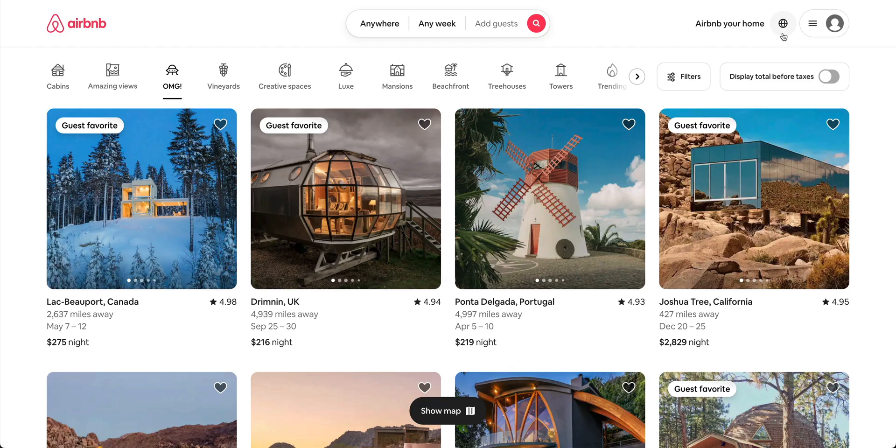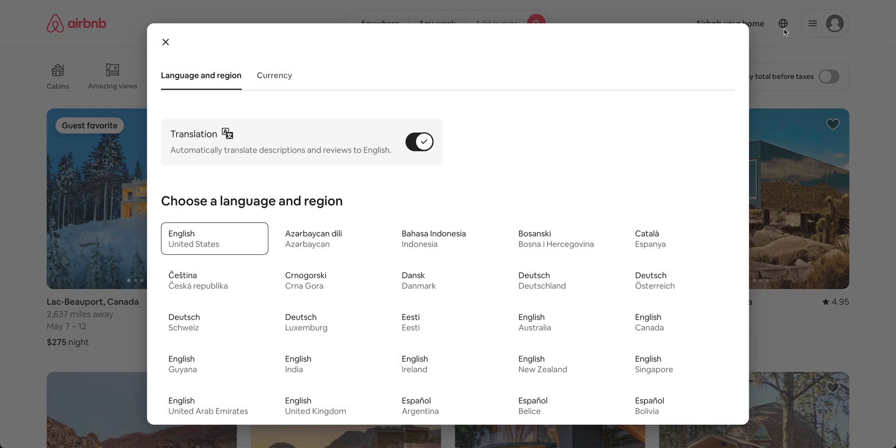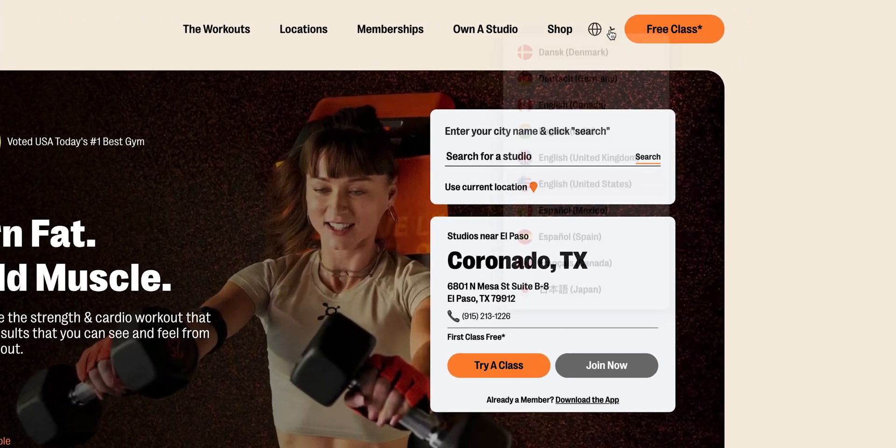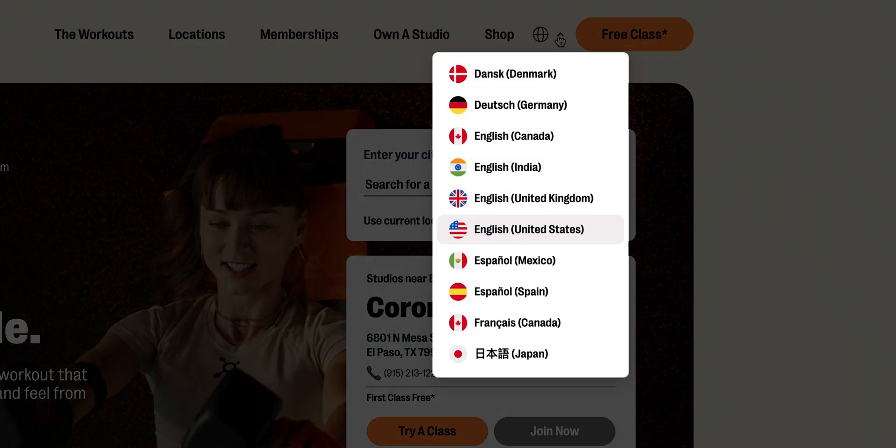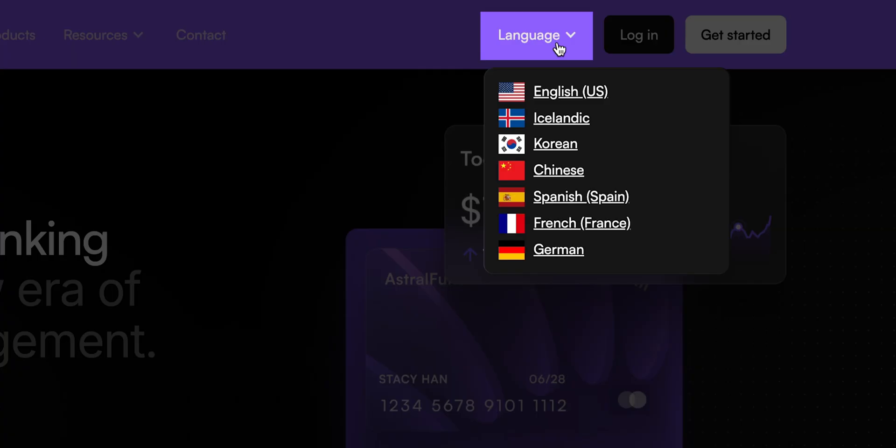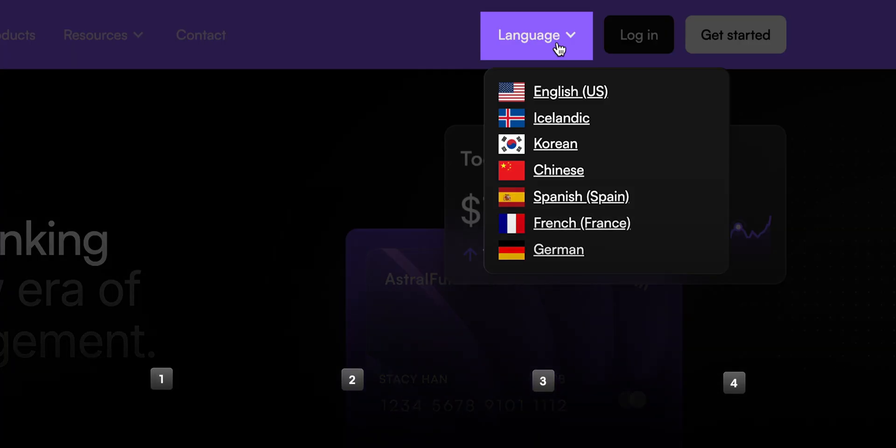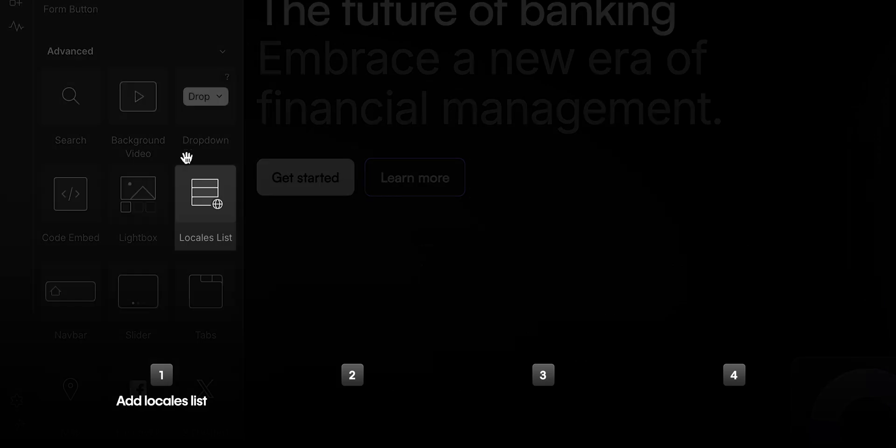You can design a locales list in many ways, but a common example is to use a dropdown list in the navbar, which is exactly what we're going to build here. So in this lesson, we're going to add a locales list to our navbar.